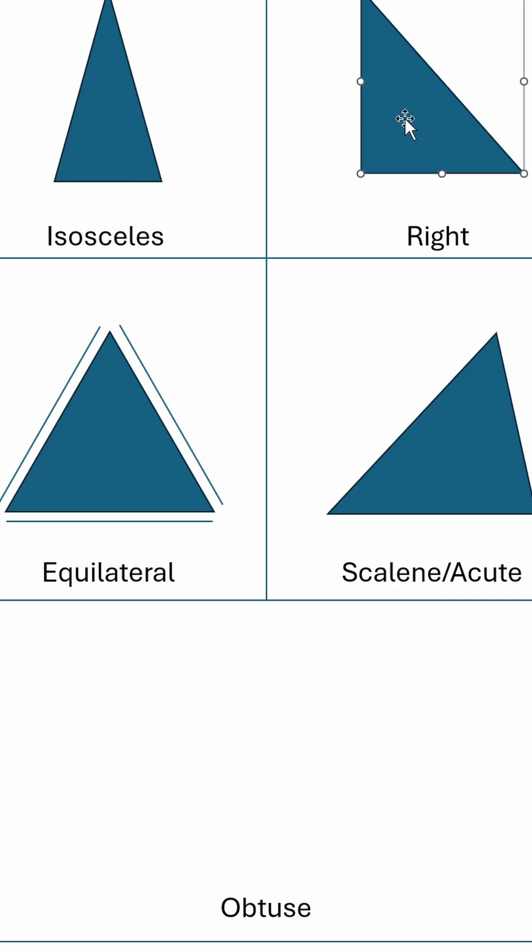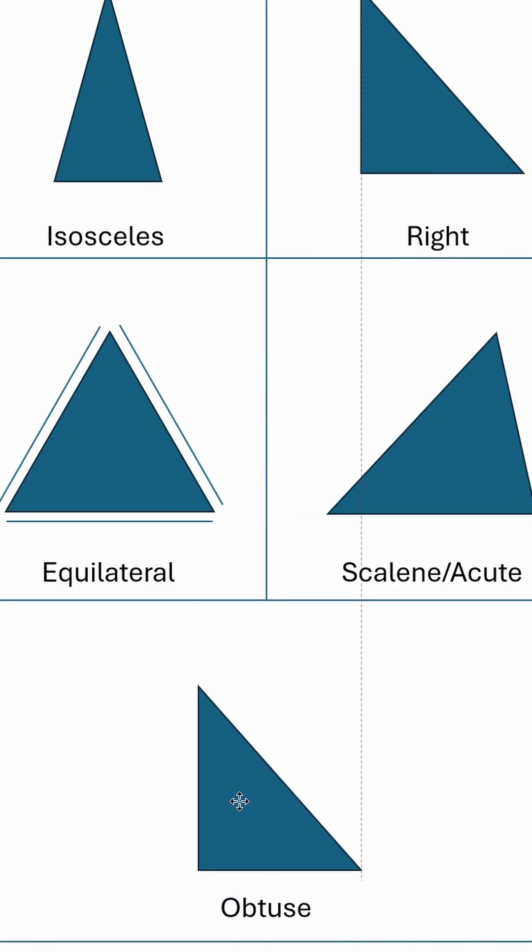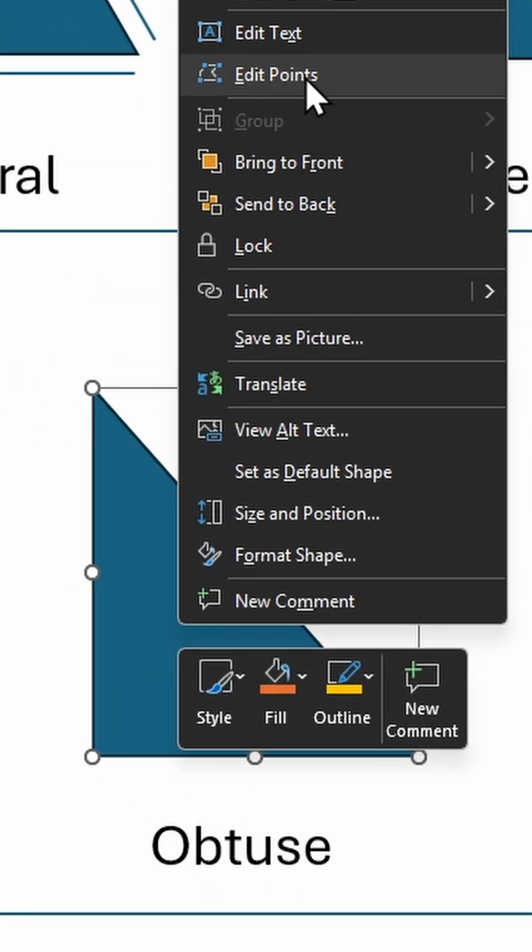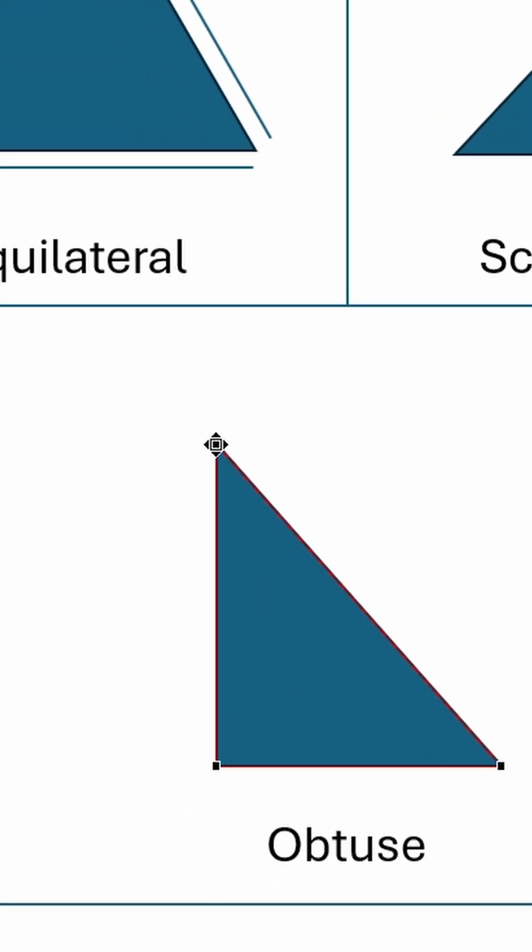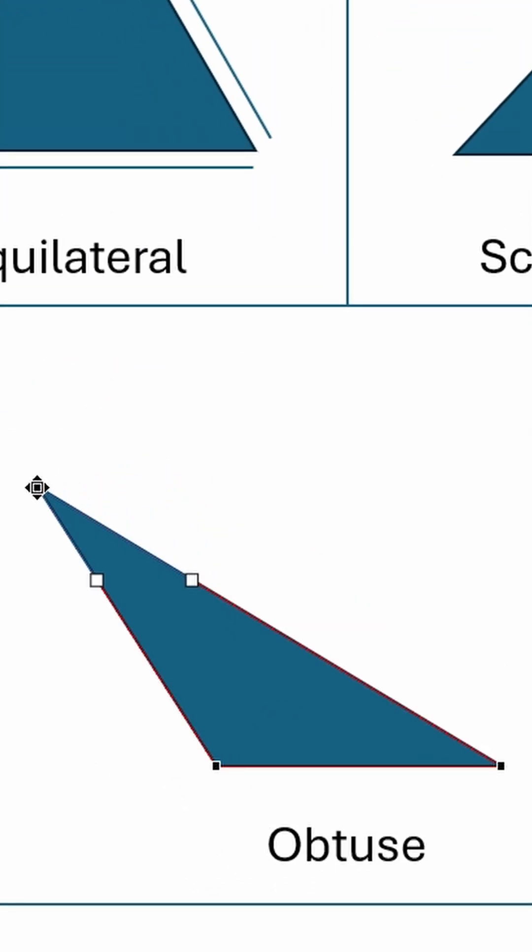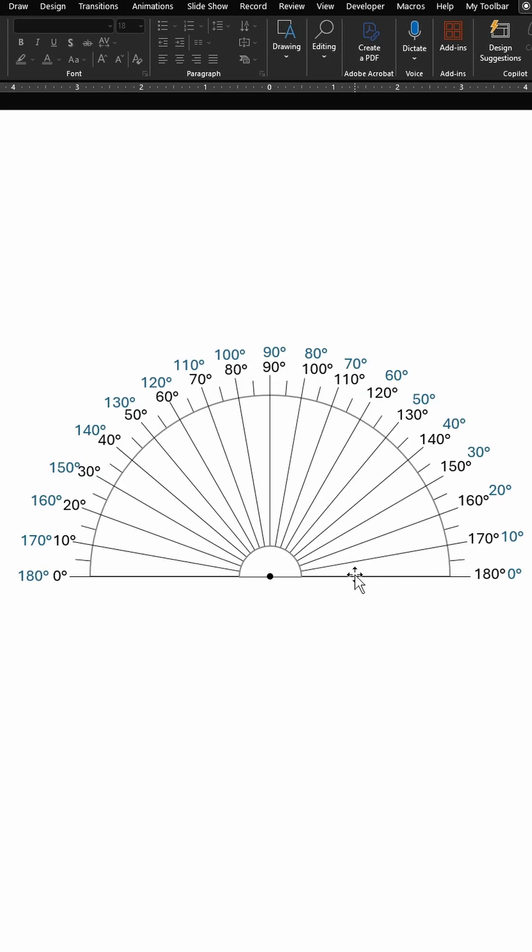Let's duplicate this right triangle, right click, click on edit points, and drag this top point to the right hand side. And that's your obtuse triangle. Bonus tip: if you want your triangle with a specific angle, use this protractor.